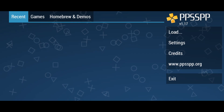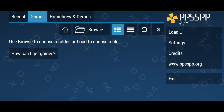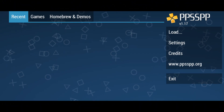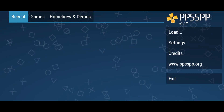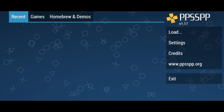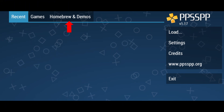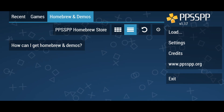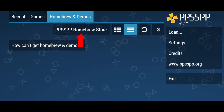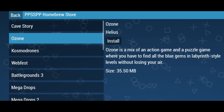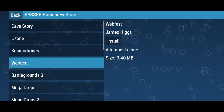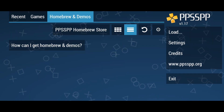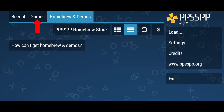Now we are inside the PPSSPP emulator. You'll be greeted with a screen where all games are displayed. On the right side and top bar there are other options and settings. Since we launched the application for the first time, the game library will be empty. PPSSPP also provides some demo games — click the 'Homebrew and Demos' button in the top bar, then click the PPSSPP Homebrew Store. There are a few PSP games available, but they are not very interesting.